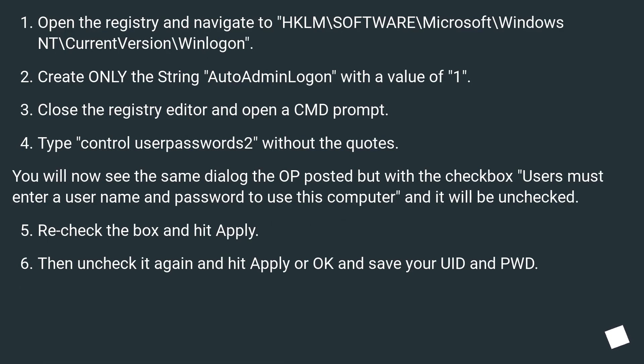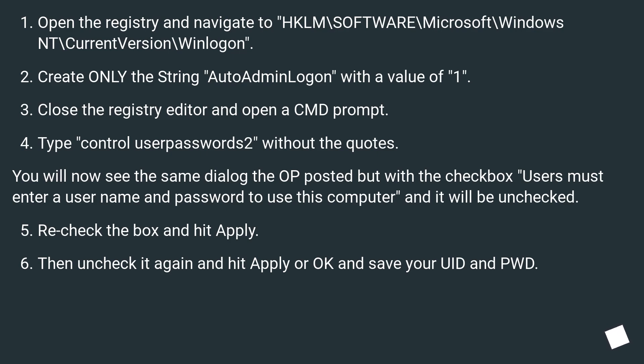Open the registry and navigate to the specified path. You'll now see the same dialog with the checkbox 'Users must enter a username and password to use this computer' and it will be unchecked.